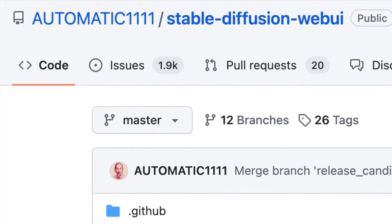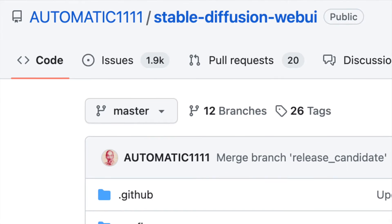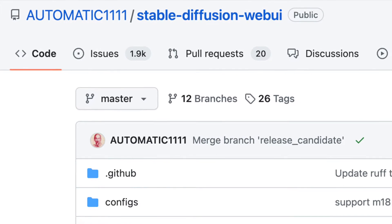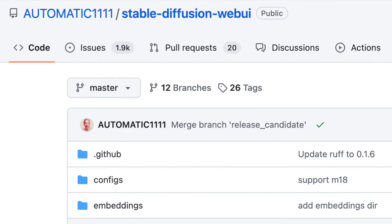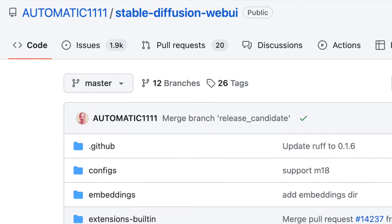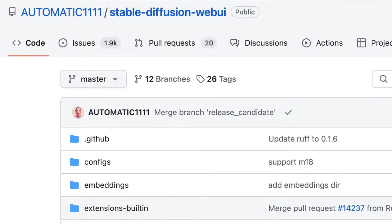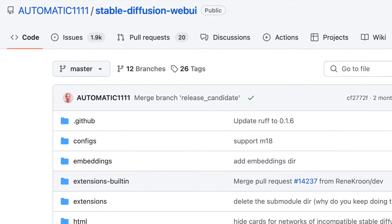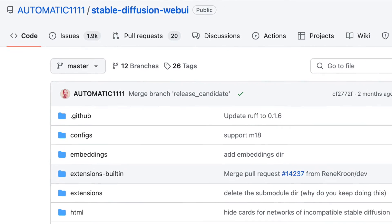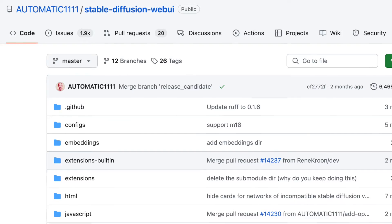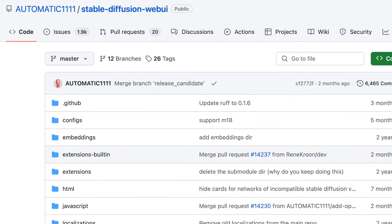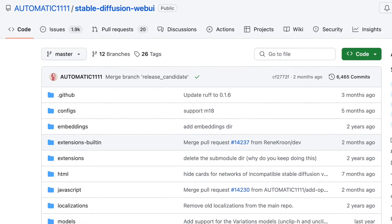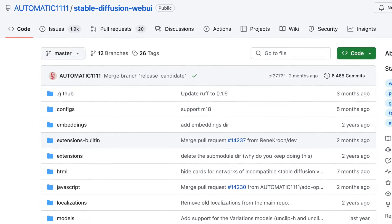Stable Diffusion Web UI is accessible for download from a GitHub repository; however, its installation process requires slightly more complex steps, presenting another drawback. If you haven't already watched my video tutorial on installing it, I suggest giving it a look.